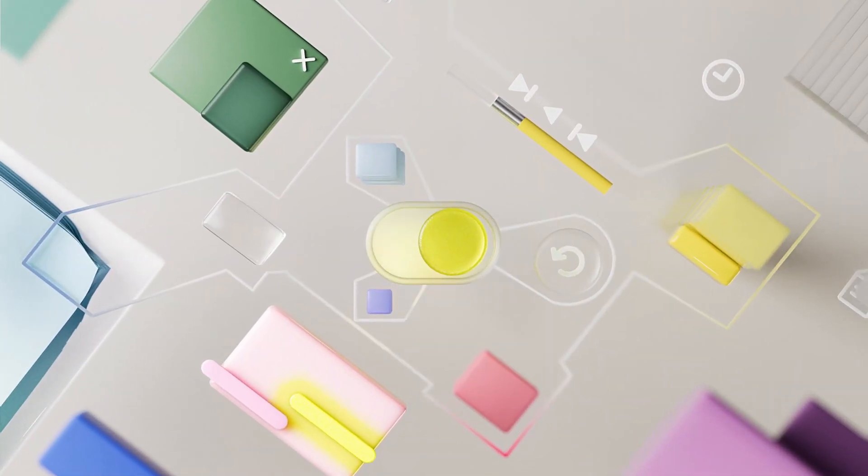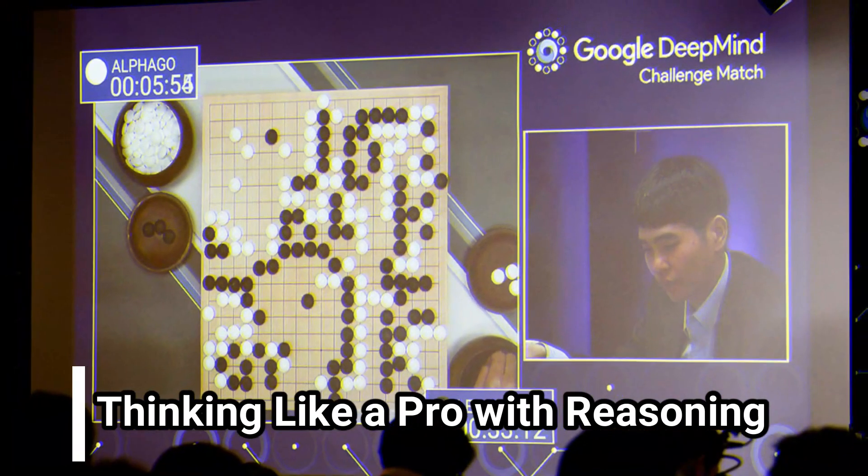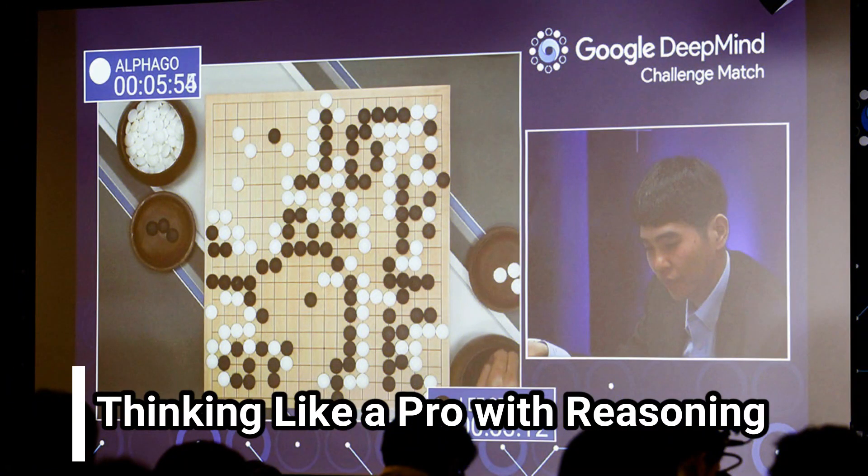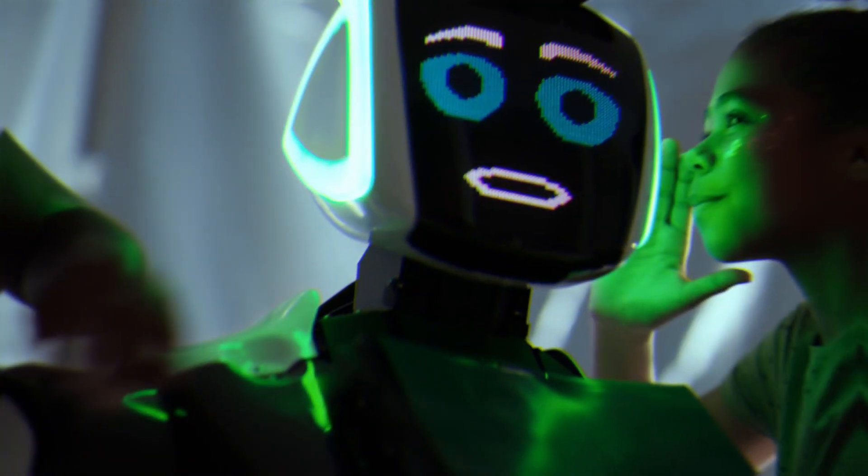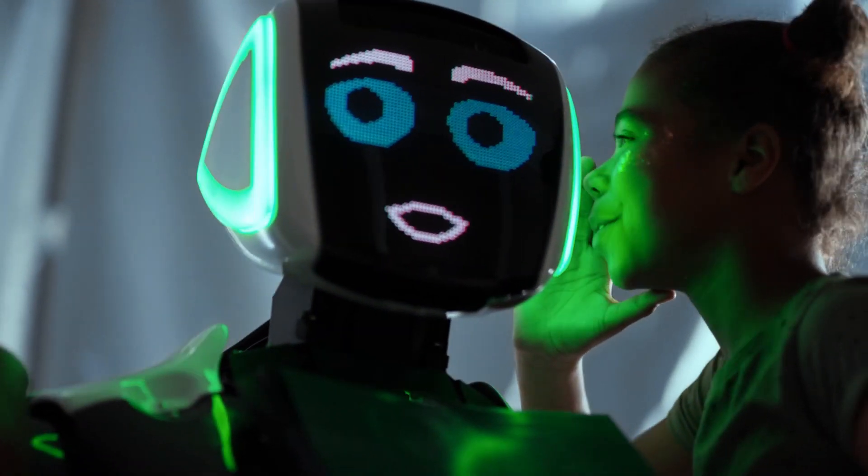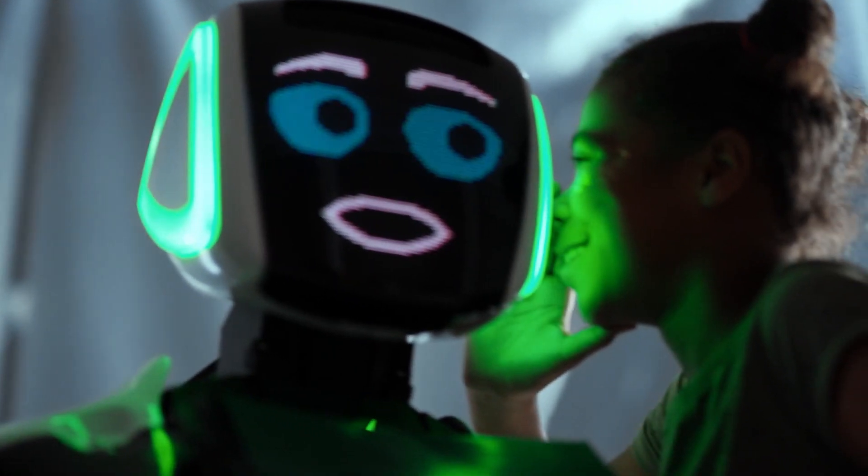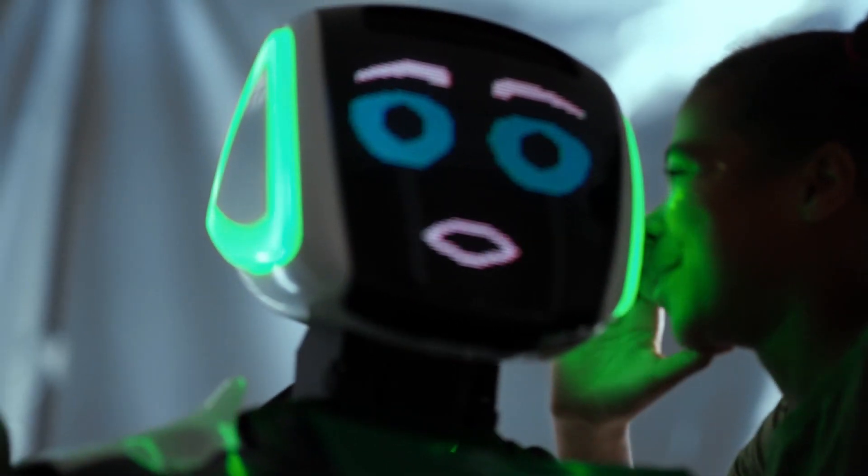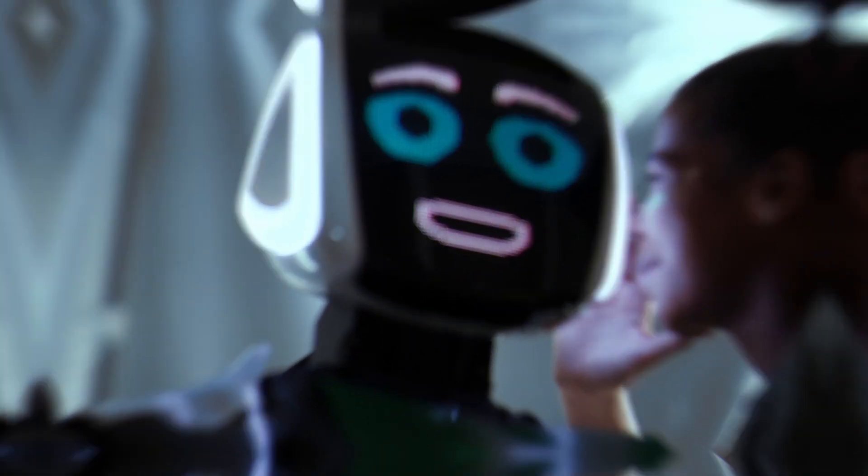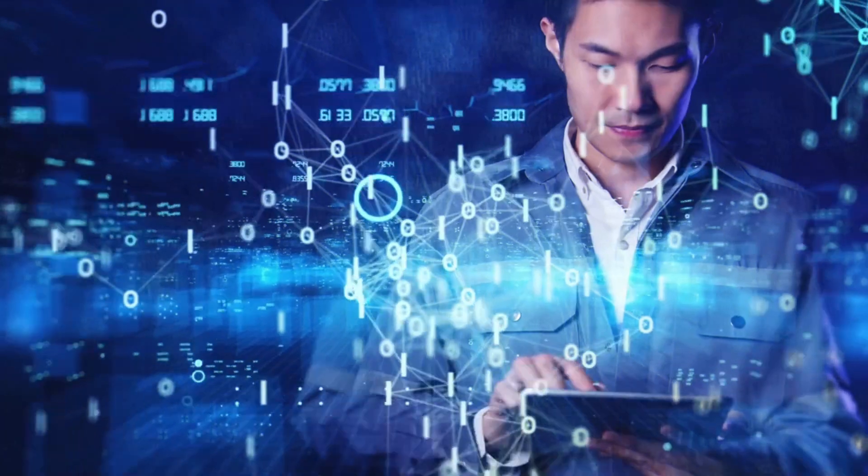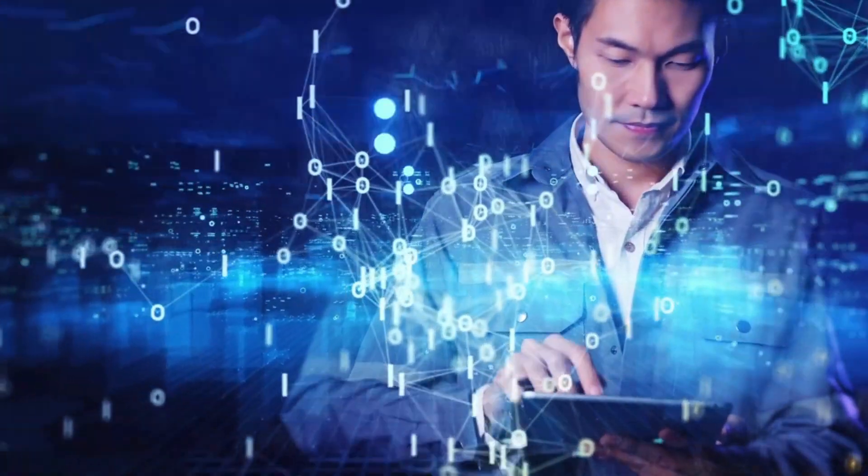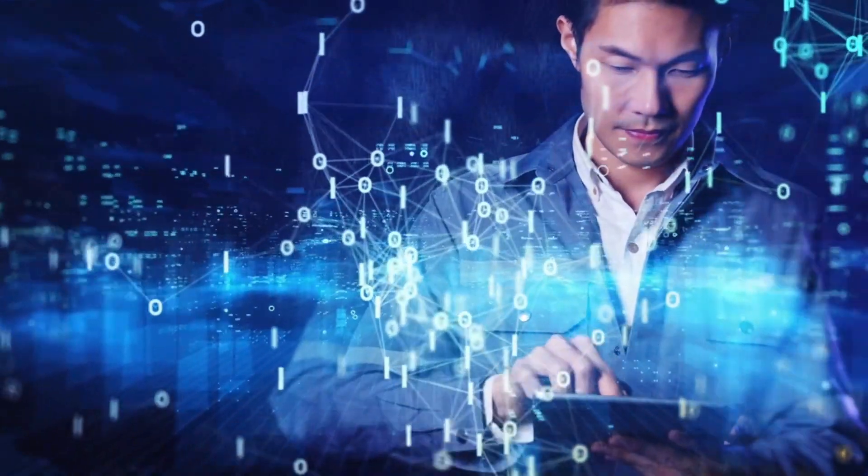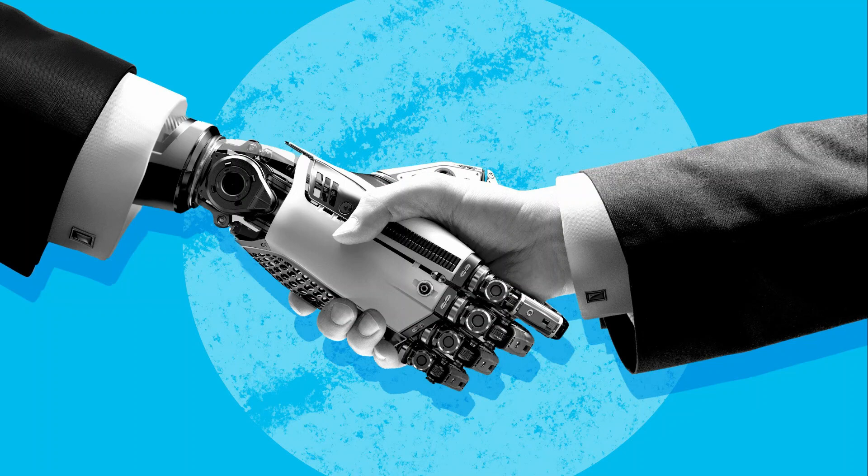Get ready for a game-changing leap into stage 4. Imagine AI systems that don't just follow instructions but think like humans. Reasoning AI enters the scene, analyzing intricate data, recognizing patterns, and drawing conclusions just like we do. This is where AI starts to bridge the gap between raw computation and human-like cognition. It's where AI starts to mimic humans.